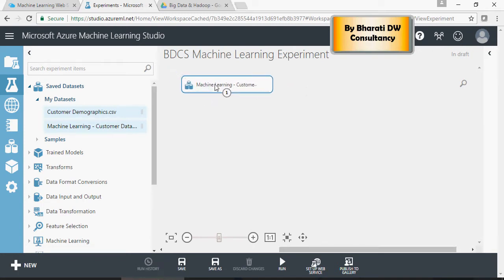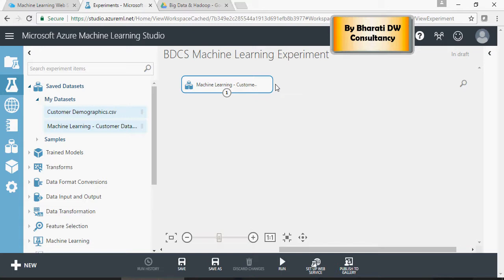And let's take a look. This is a very simple way to create an experiment. No coding required. Drag and drop functionality. It's so intuitive. It's amazing.